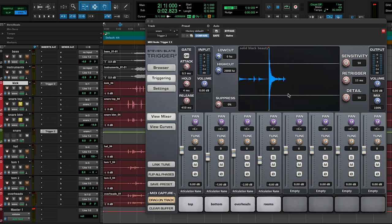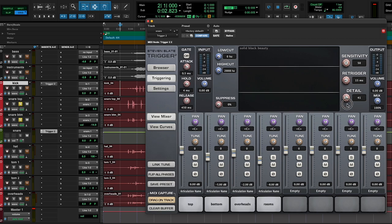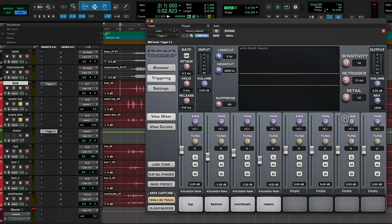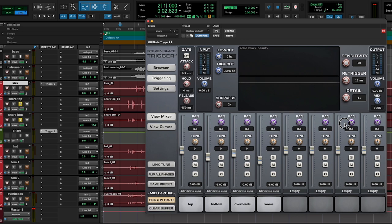So that sounds really good to me. I am just missing a little bit of the detail from the ghost notes, so I'm going to lower this detail, and then I'm going to boost the sensitivity so it can start grabbing some of the ghost notes that I was playing live.